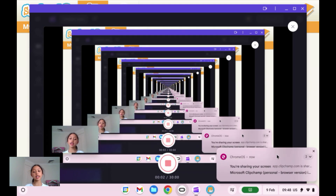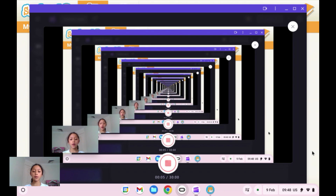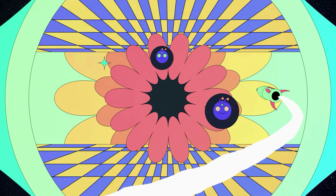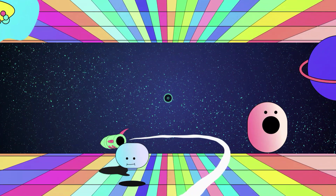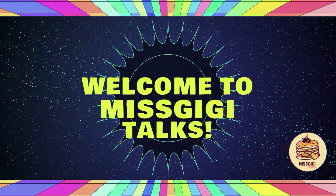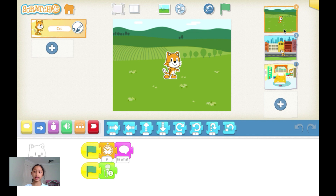Hello everybody, I'm Asha Shakiya and today I'll be showing you how to do tips and tricks for Scratch Junior. Let's get started. I've already done this, so I'll just be showing you.